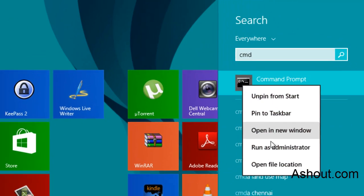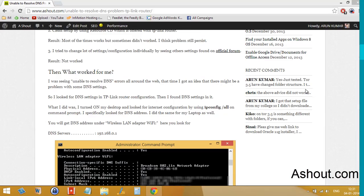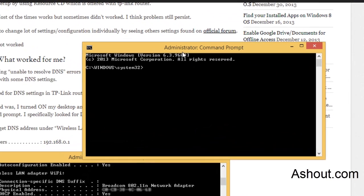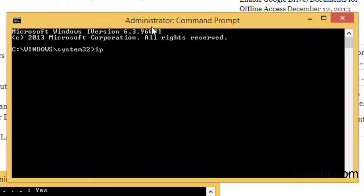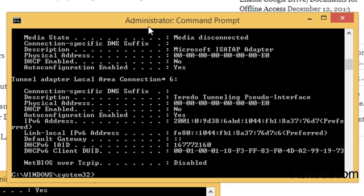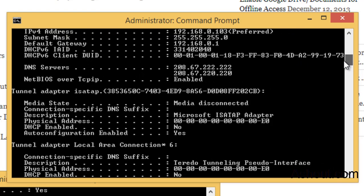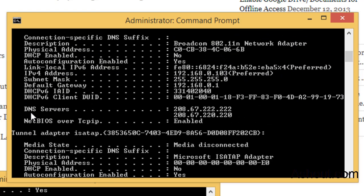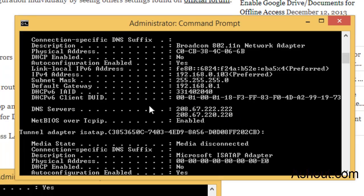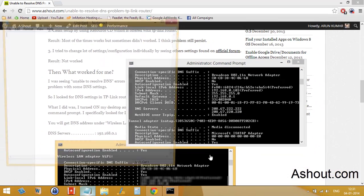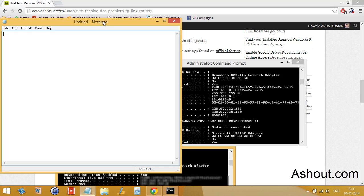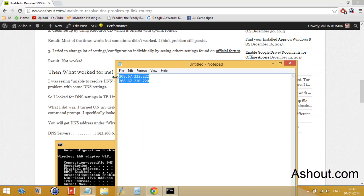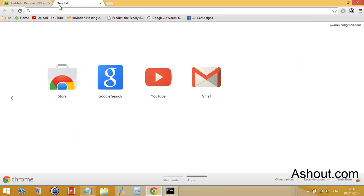Run as administrator. Type ipconfig /all and press enter. Here you have to look for DNS service. You'll get some sort of IP address. Just copy those IP addresses and put it on your notepad where internet is working fine, and take this IP address to your laptop wherever you're facing DNS errors.